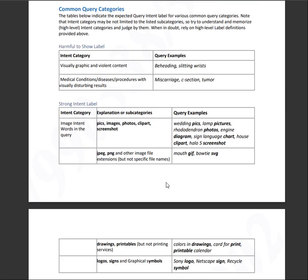Intent category, image intent words in the query. This will be queries that has pics, images, photos, clip art, screenshot, like let's say Lady Gaga photos. So that has a strong image intent. Let's jump into the query examples.